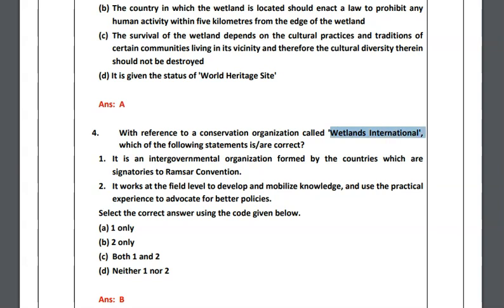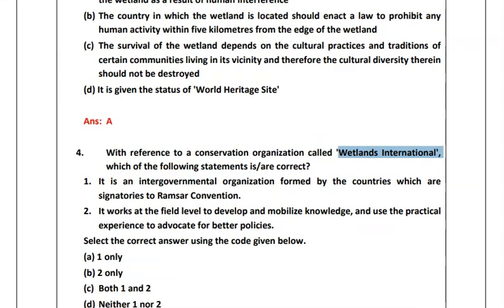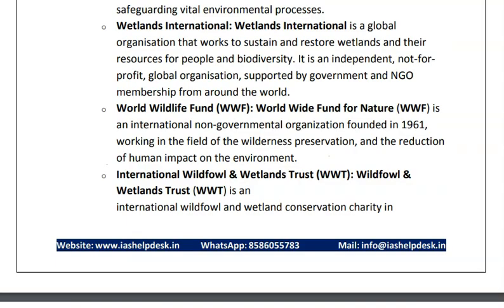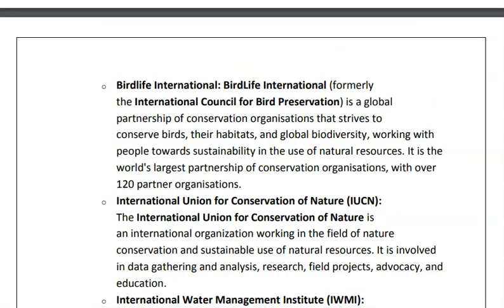One statement says it is an inter-governmental organization formed by countries which are signatories to the Ramsar Convention — this statement is wrong, as Wetlands International is a not-for-profit organization. The second statement says it works at the field level to develop and mobilize knowledge and use practical experience to advocate for better policies — this is the right statement, so the answer will be B. The other organizations are the World Wildlife Fund, an international non-governmental organization for the preservation of wildlife, and the International Wildfowl and Wetlands Trust. These are the six organizations which work in cooperation with the Ramsar Convention.